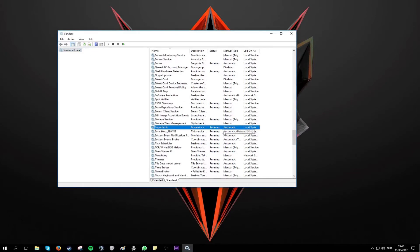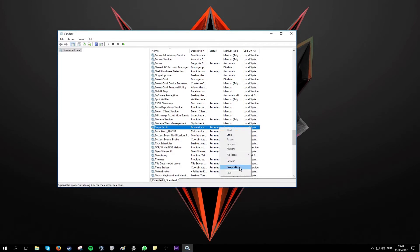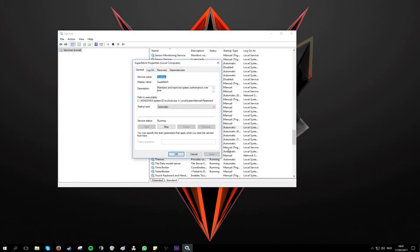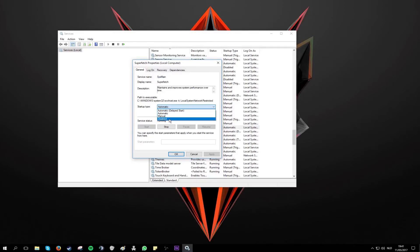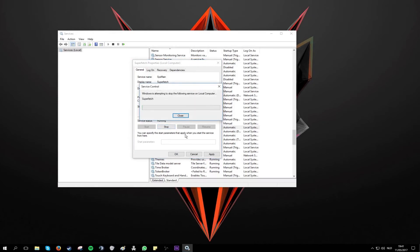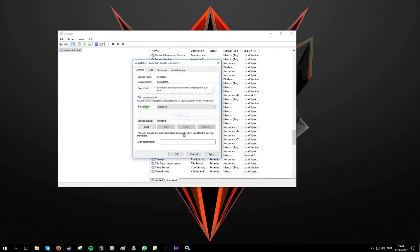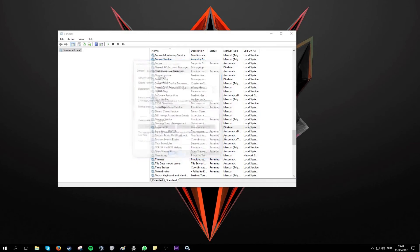So here it is. As you can see the status is running and the startup type is automatic. So you want to change that by right clicking on it and going to properties. Here you can put the startup type to disabled and stop the service. Next you want to click on apply and OK.